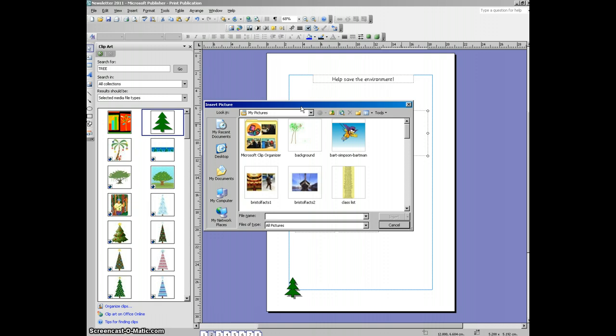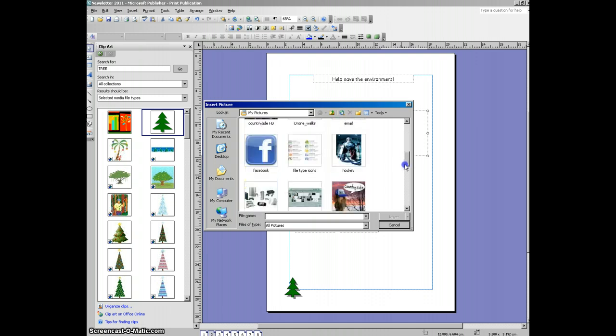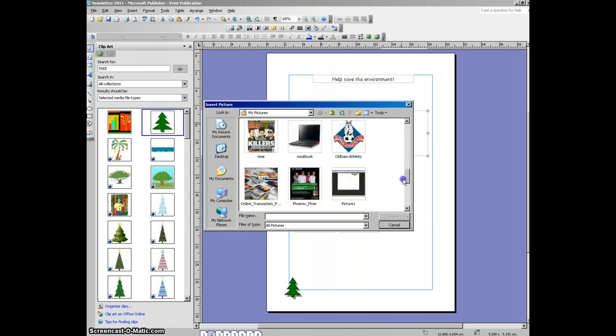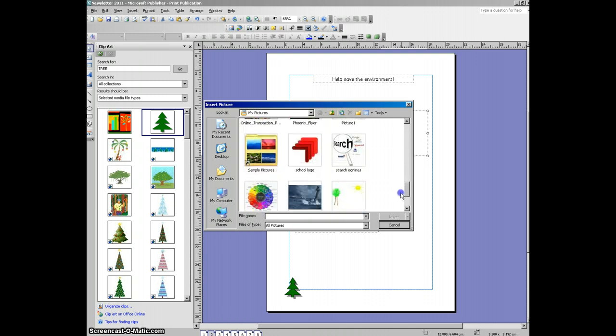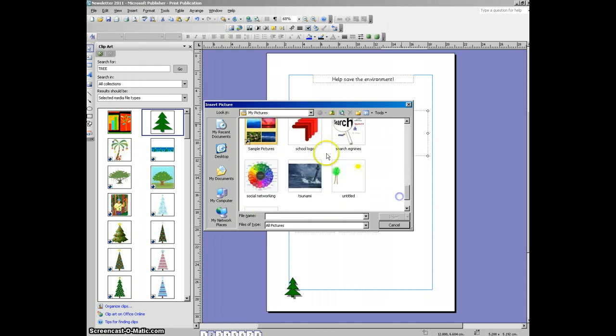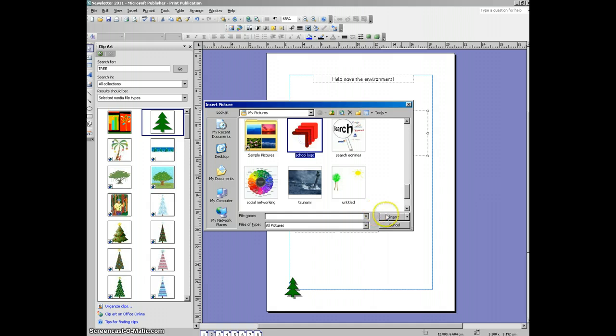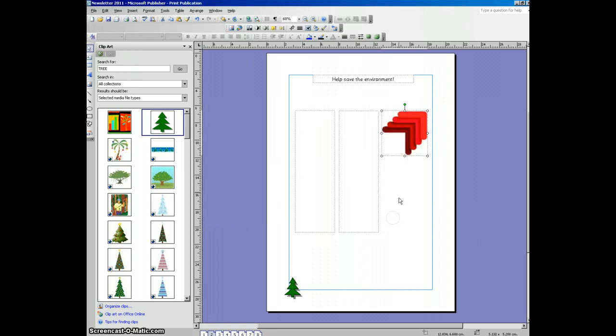So you will need to go onto the internet, download some pictures, and then you can add some in. Okay, off you go.